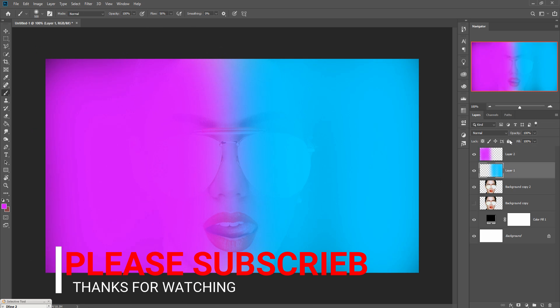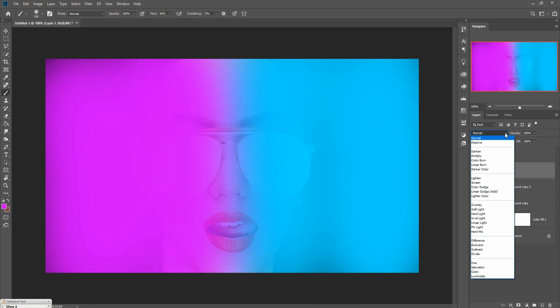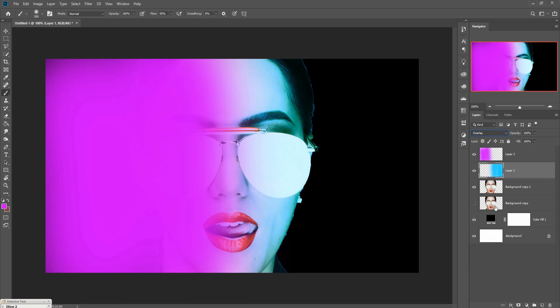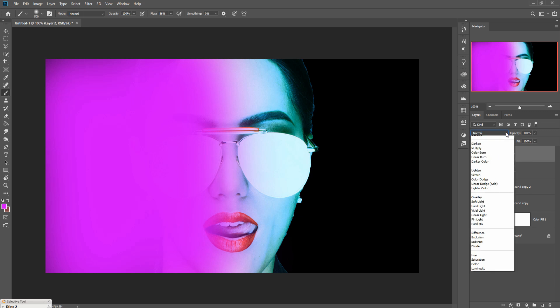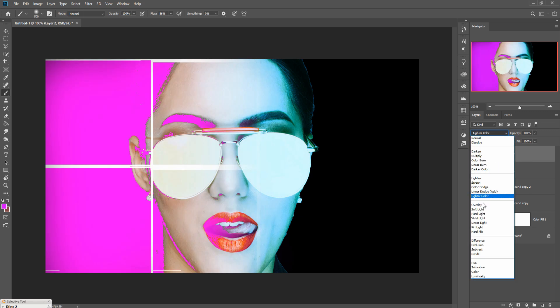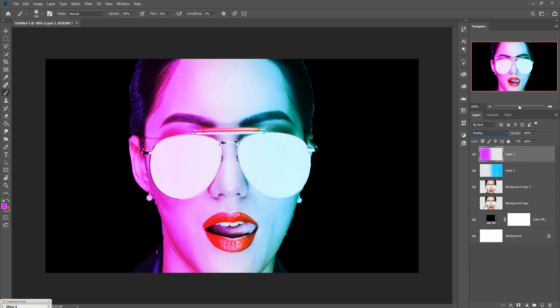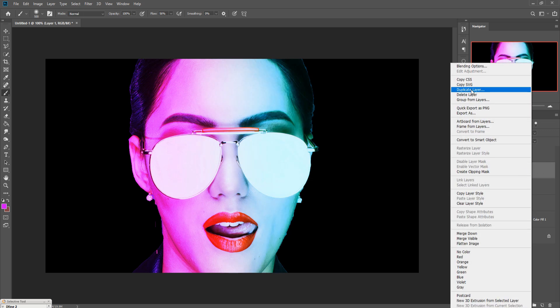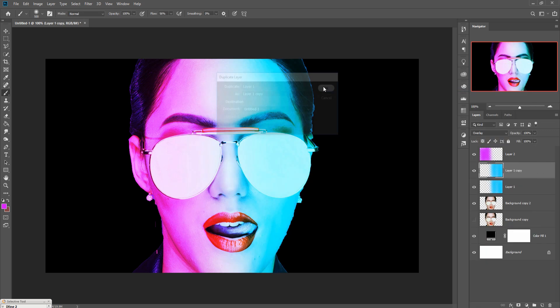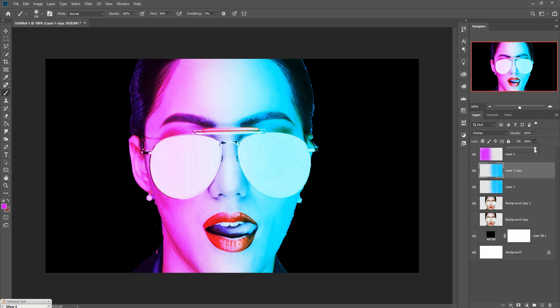Then go to blending mode and set this one in overlay. Do the same thing, go to blending mode and set this one in overlay. Then again duplicate this one and make this one fill 50% or 36%.